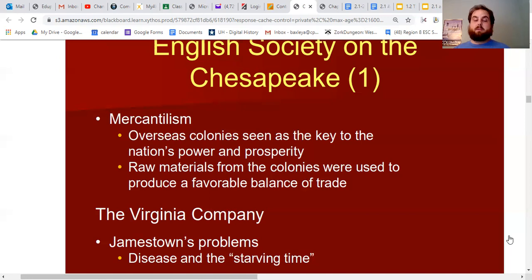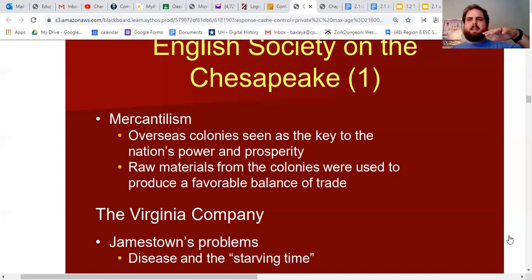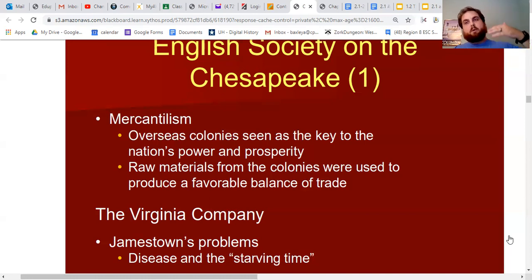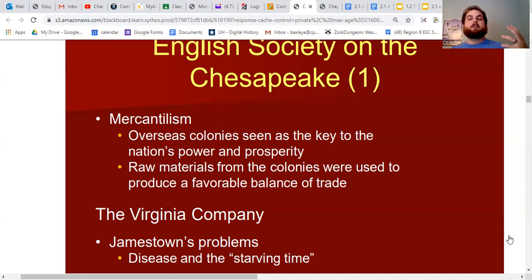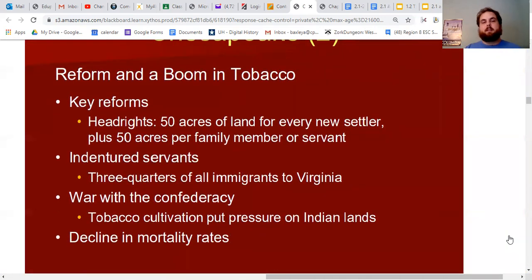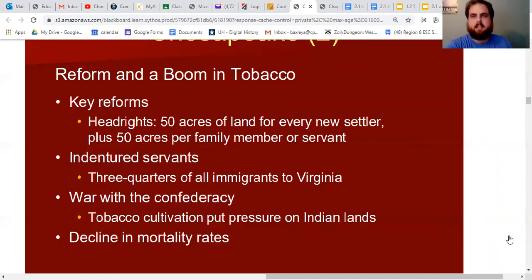The hunger for more land to grow tobacco led to conflicts with Native Americans. The tenuous peace that John Smith had with Powhatan and other Indians started to unravel as Jamestown expanded. They survived the first few years of starvation, more people came, and they wanted more land to grow more tobacco, which led to more and more conflict with Natives.